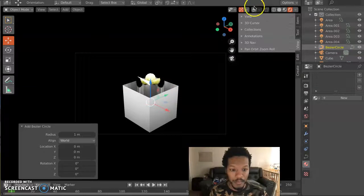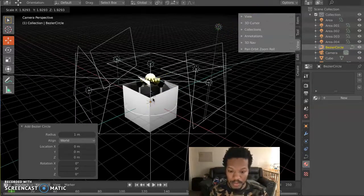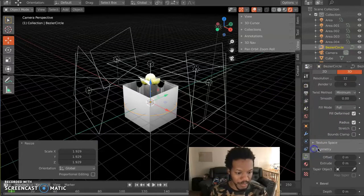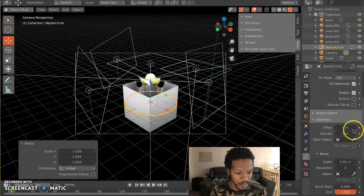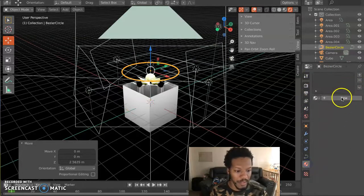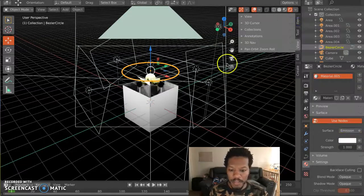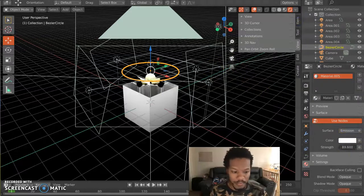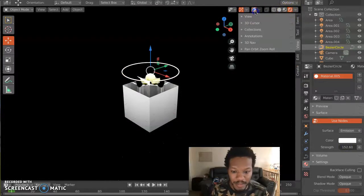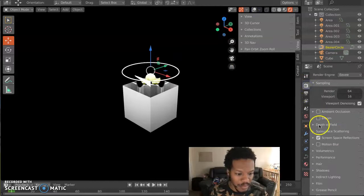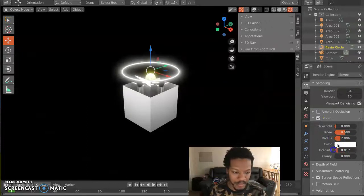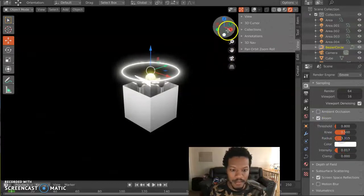Let's add a Bezier circle. Let's size it up. We're going to go to the curve, the geometry, give it some depth, offset it a little bit, and bring this up. We're going to give this a color with an emission. Let's turn that up. Now here's a little trick — let's turn that off. This is what you're going to see. Let's go to bloom. You see that? Let's turn down the intensity a little bit. And that's done.